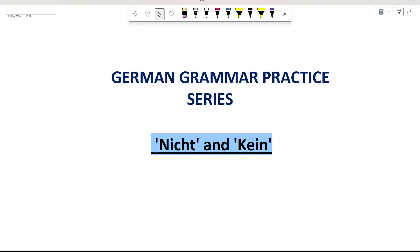Hello and welcome to German grammar practice series. Today we are going to revise and practice the two important German words nicht and kein. Nicht and kein are both used to express negation but they are used in slightly different contexts. We will first quickly revise the context in which these words are applicable and then we will do some exercises. Let's begin with nicht.